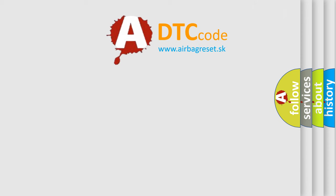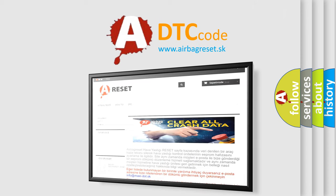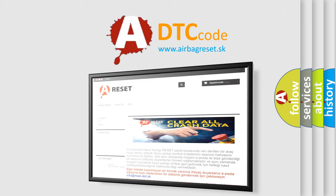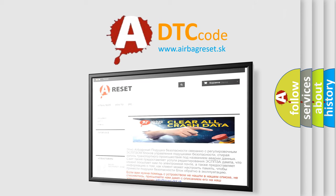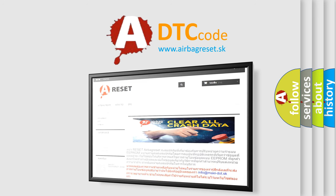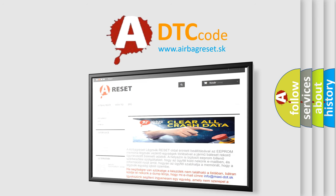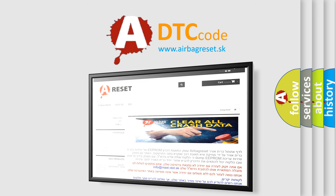The Airbag Reset website aims to provide information in 52 languages. Thank you for your attention and stay tuned for the next video.